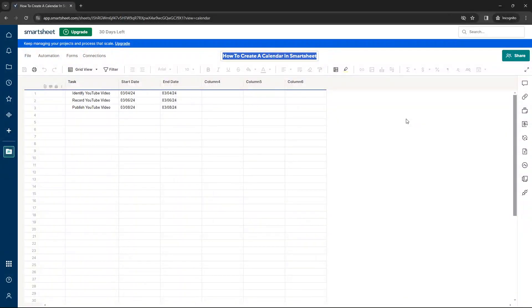In today's video, I'm going to be showing you exactly how to create a calendar in Smartsheet.